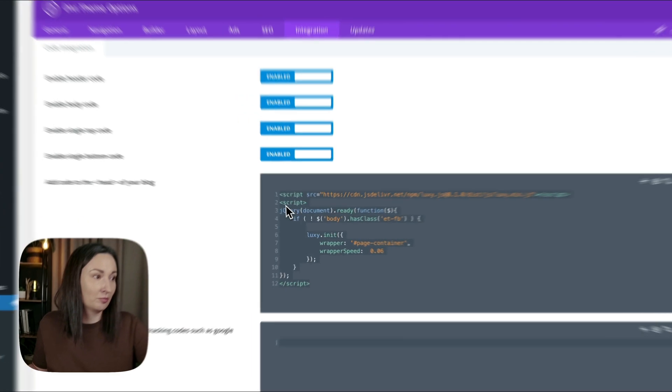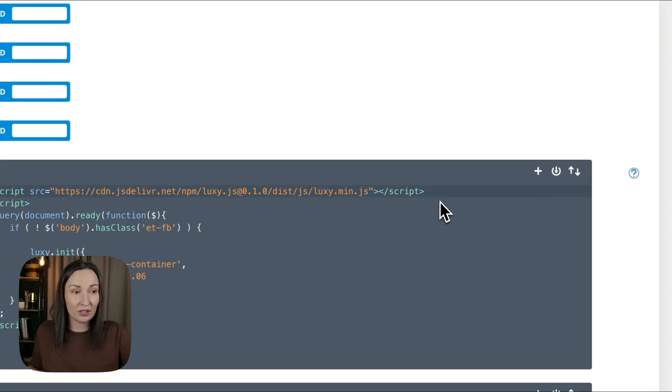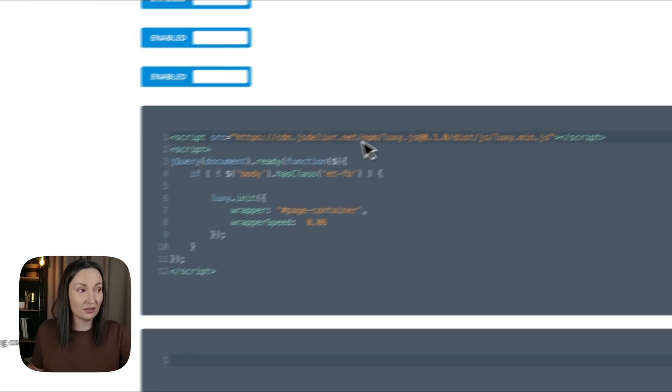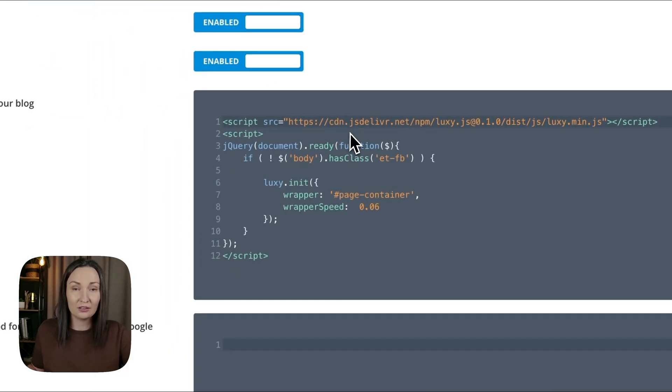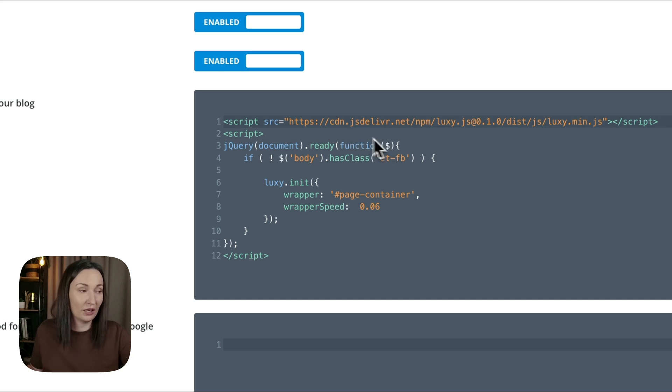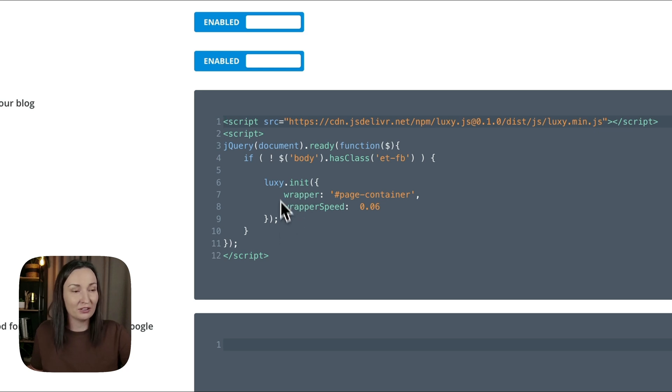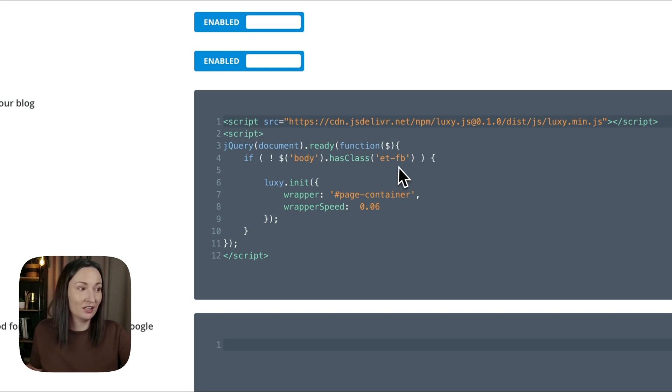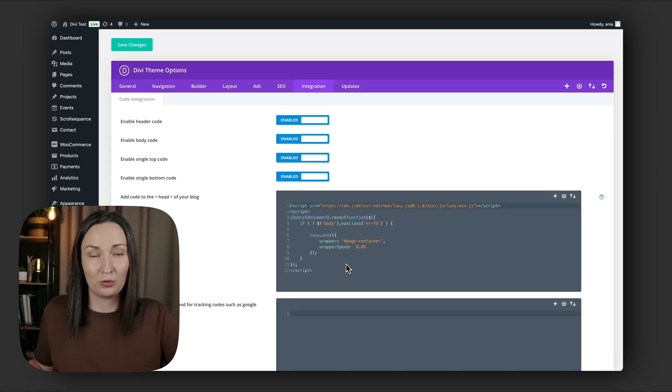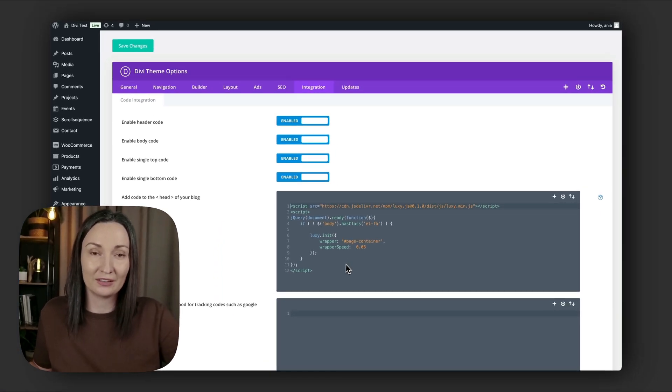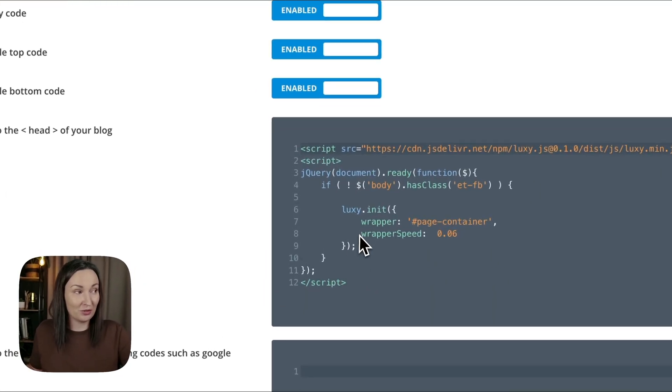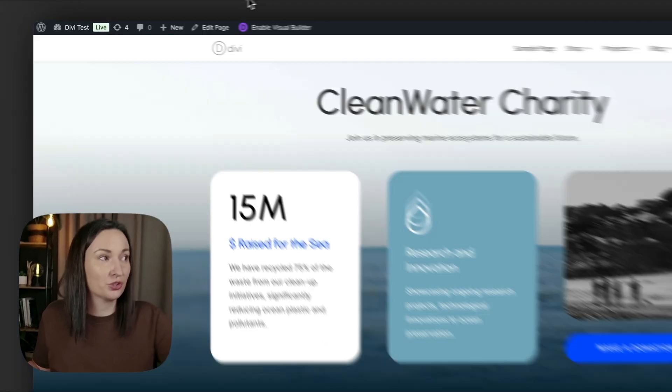Let's paste the code that I have here. First, the first script we are calling the Laxi min.js from CDN. You could also download it and call it locally if you like. And then I have the init function to initialize the script, and I wrapped it inside jQuery and also in a condition that checks if the body element has an et-fb CSS class. That means that we will only run it if not in the visual builder.